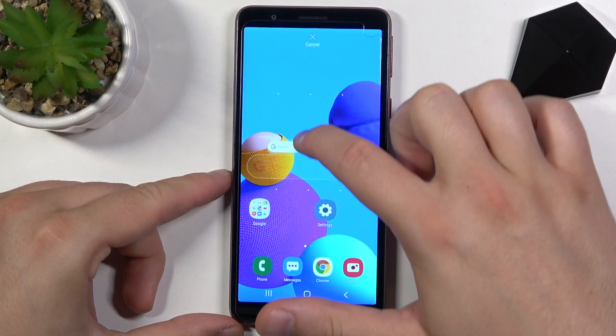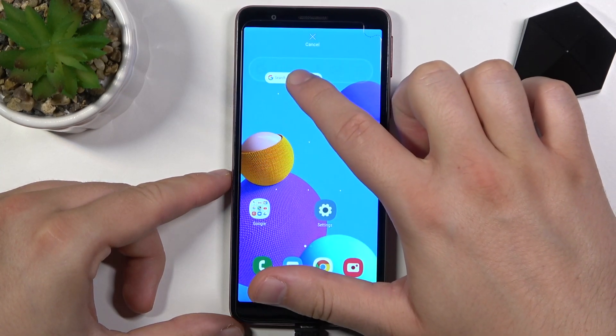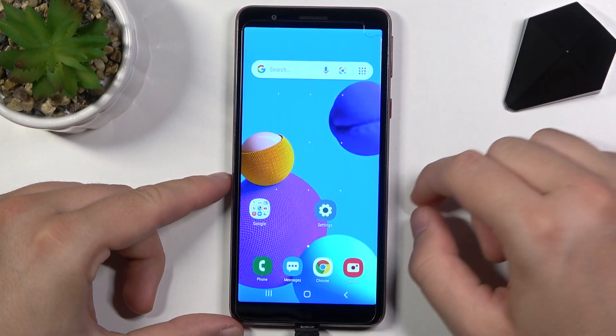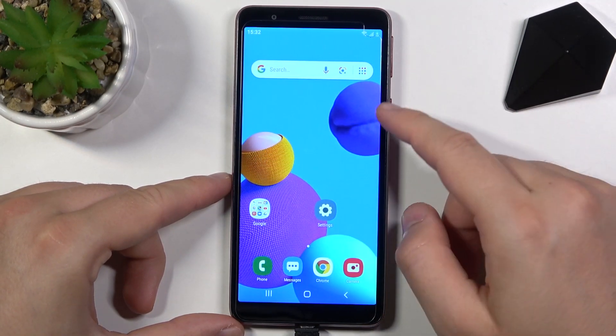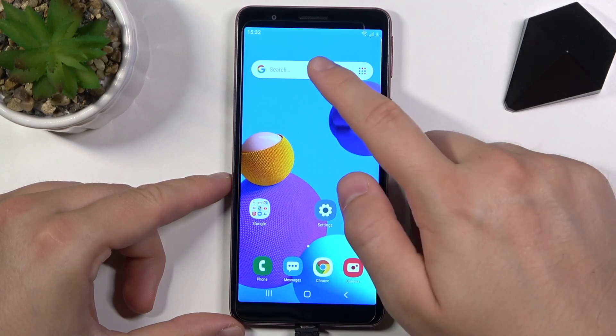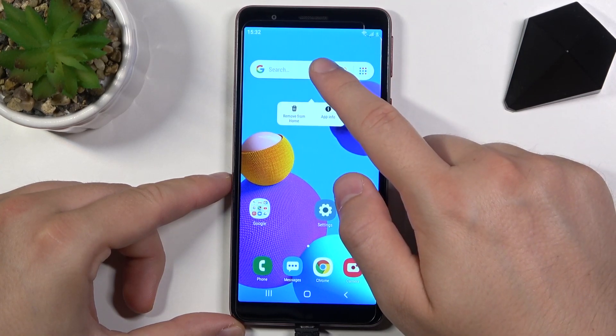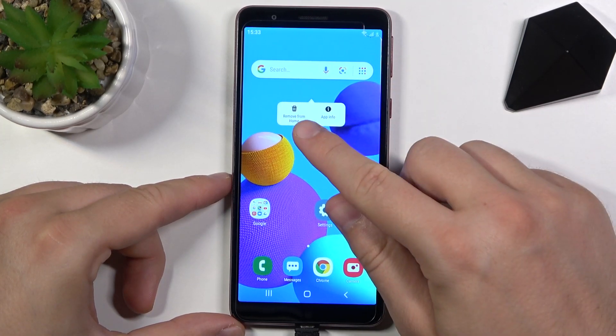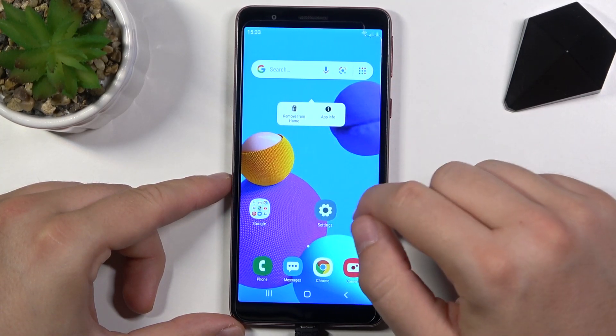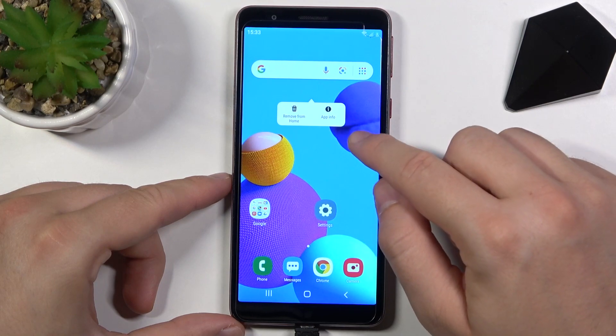Click and hold it, and after that you can place it wherever you want. Right now when you click and hold it again you can remove it from the home screen.